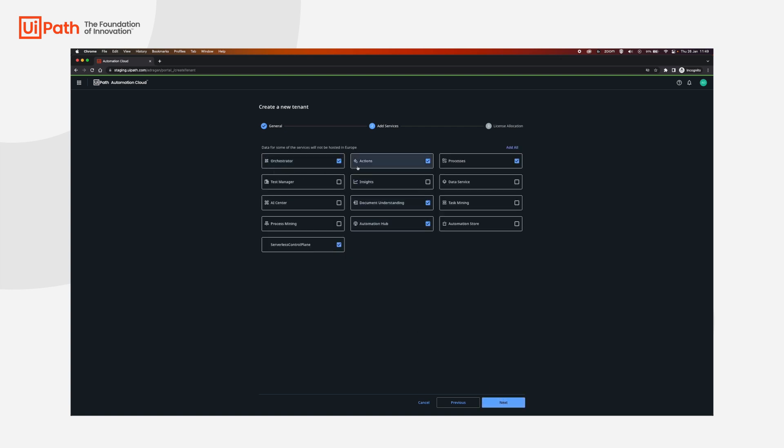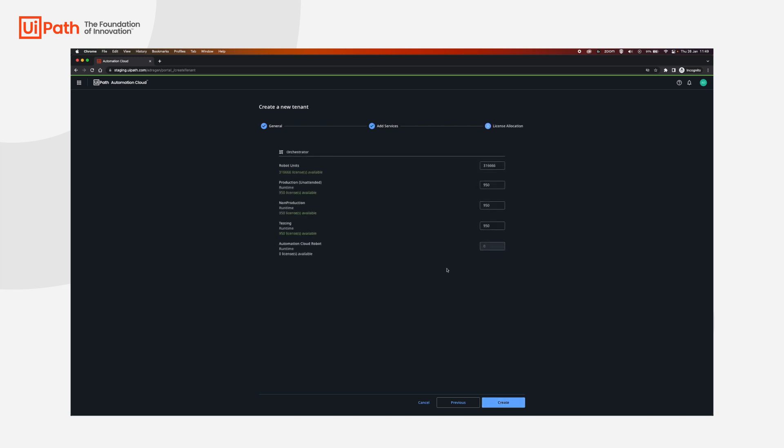Next, we're going to assign robot units. If you do not have robot units, you will have to acquire an RU bundle and then assign them to your tenant. You can do this afterwards, but if you already have them, you can configure them in this page.